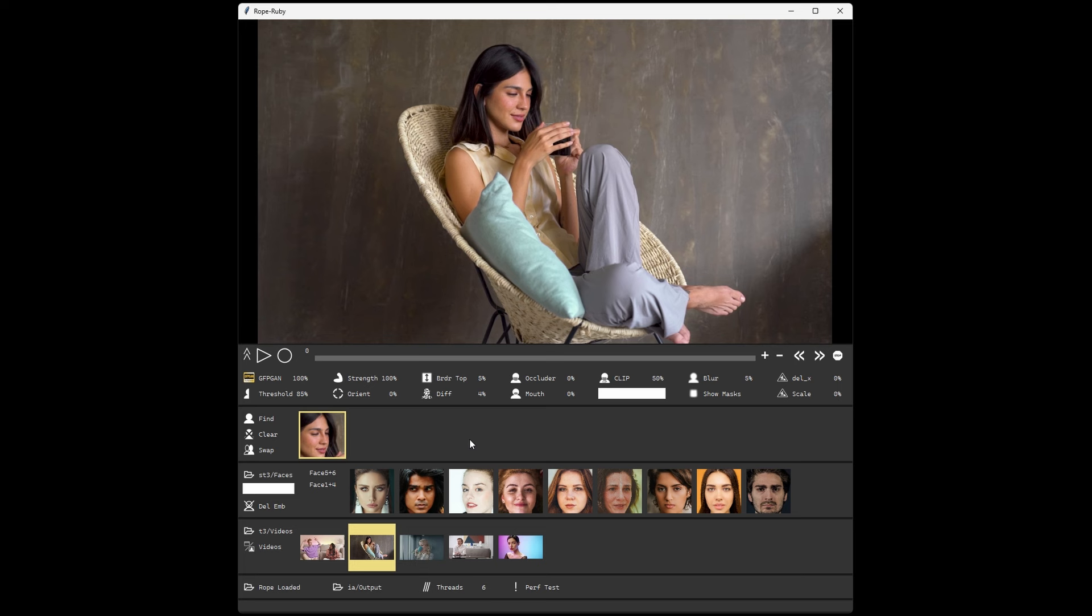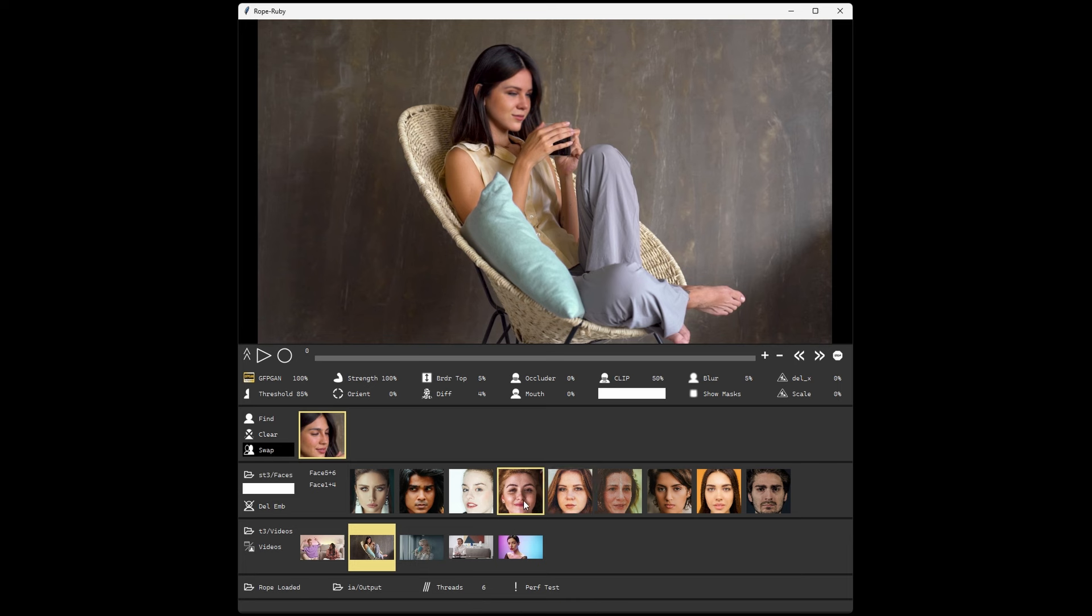Next, you assign the source faces, and then you can hit Swap. The first time you hit Swap, it'll have to initialize the swapping model. Just give it a couple of seconds. And then you should see your results in the preview window.